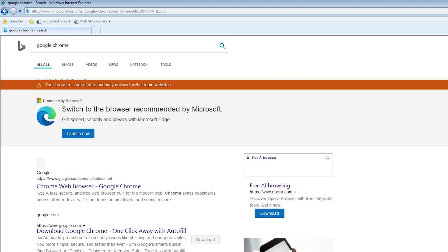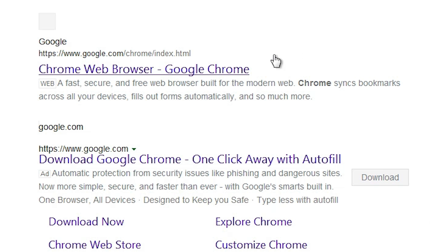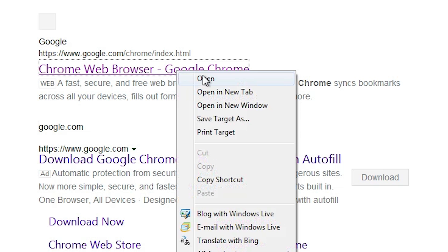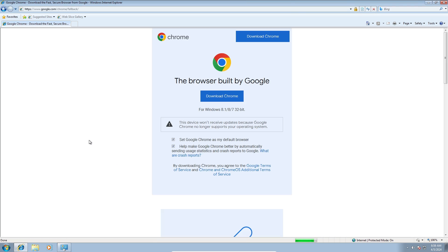The first link is from Chrome. Here we find the search results. In the search results, go to the first link from google.com, open the first link, and this website is open.